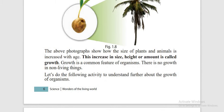Growth means the increasing of size, height and weight. The weight of the kitten and cat differ. The size and height of kitten and cat differ. This is known as growth.